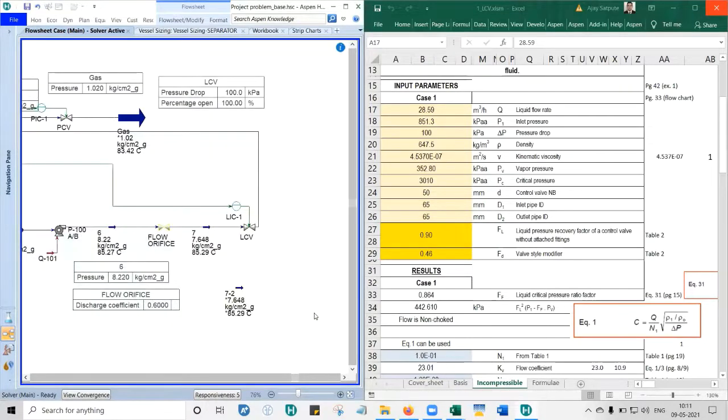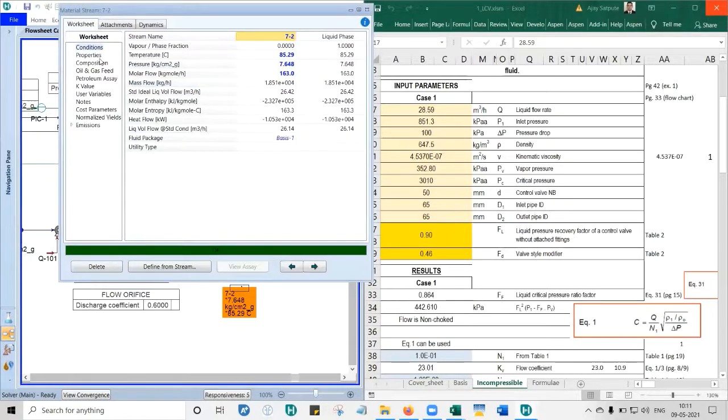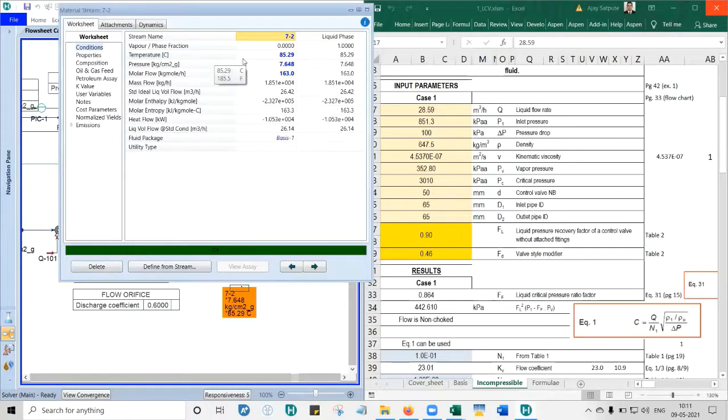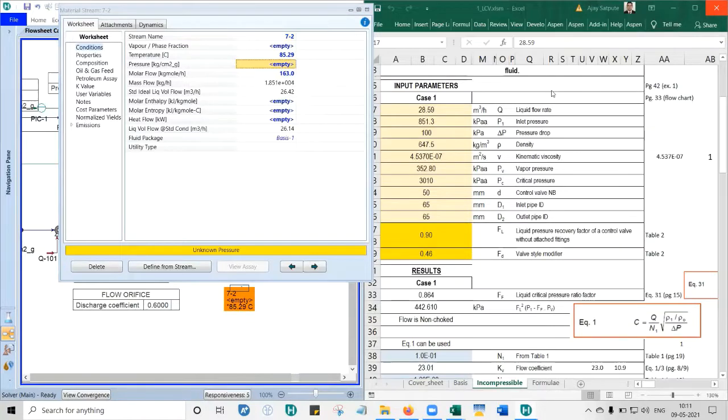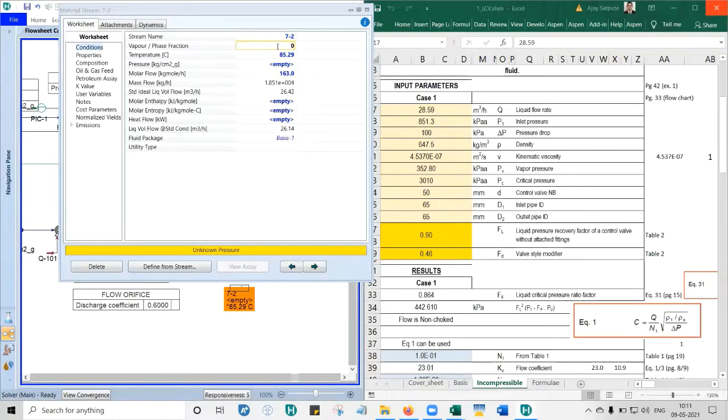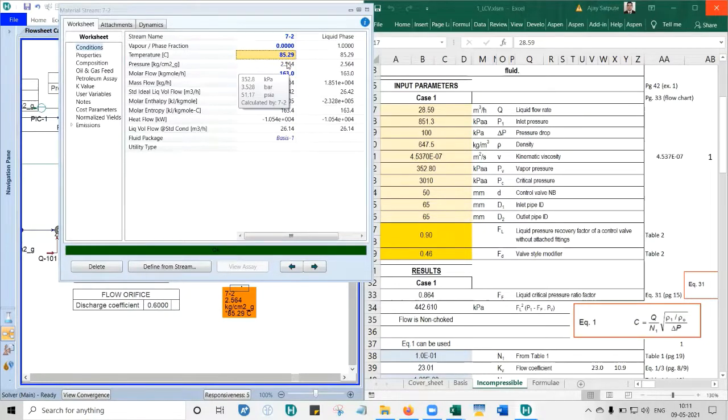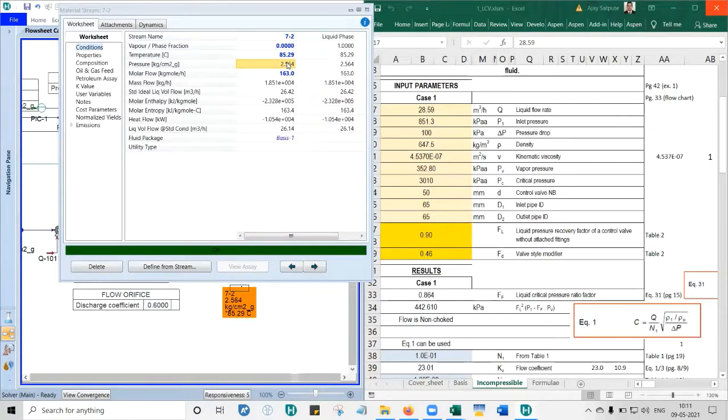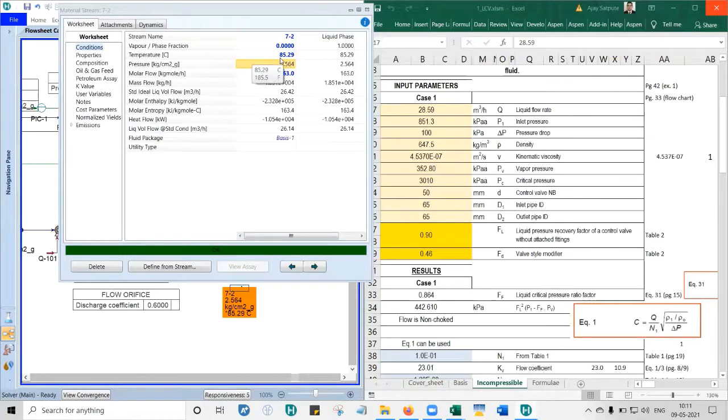Double click on seven dash two. We want to calculate P sat vapor pressure, so we need to delete the pressure value. Delete it and set vapor fraction to zero. This trick we already used, if you remember, for steam session five - saturation pressure and saturation temperature for steam.